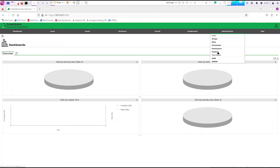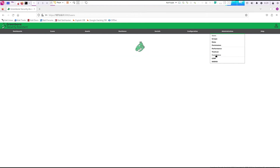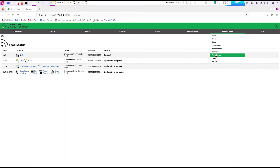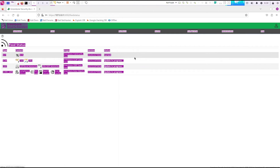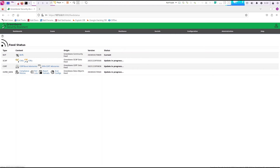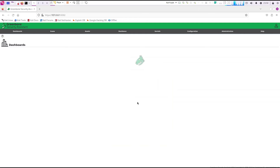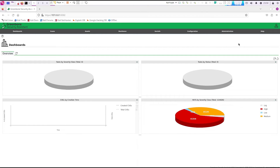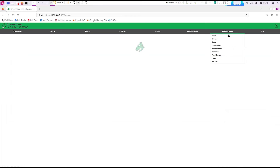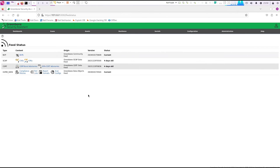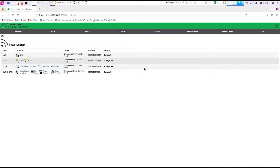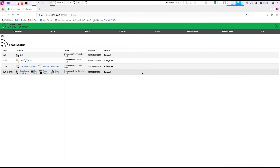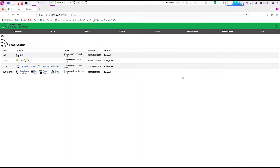Let's check our feed status again — still updating. I'll skip ahead to when it's done. Here is the updated feed: everything is current, about four days old. Keep in mind this is the community version, so you will get the community feeds.